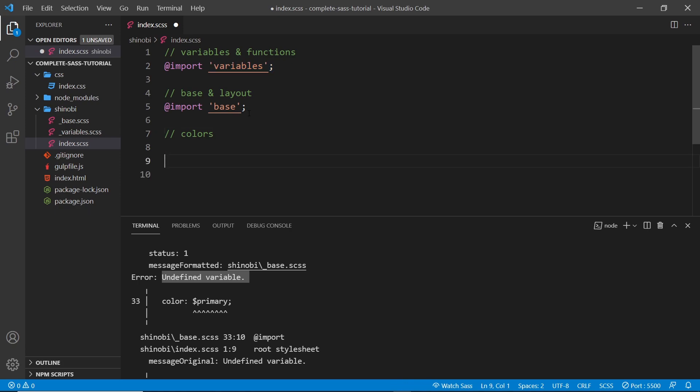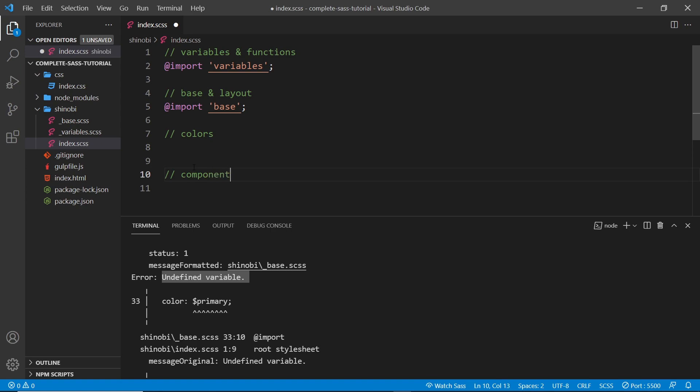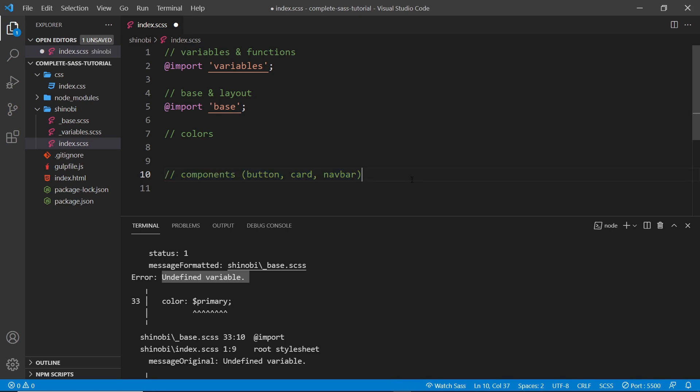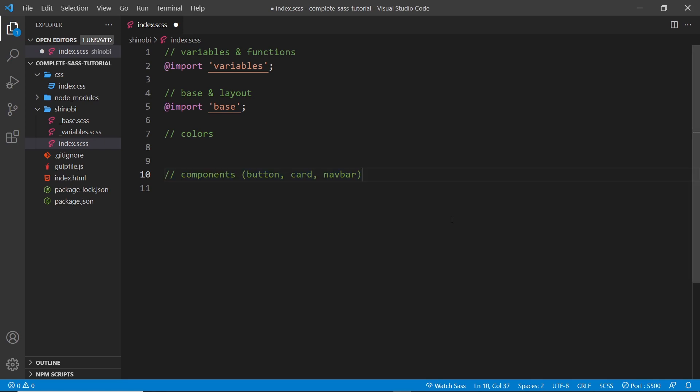And then after that, it's going to be components. Let me give a little more space here. We'll say components and that's going to be for things like the button components or the card components or the navbar, et cetera. Now, all of these things are probably going to use the variables and functions as well. Maybe something else. Either way, they're going to come fairly near the bottom. But at the very bottom, let me close this, is going to be the utilities.